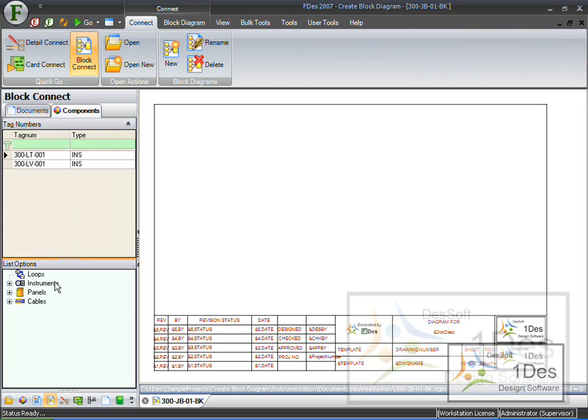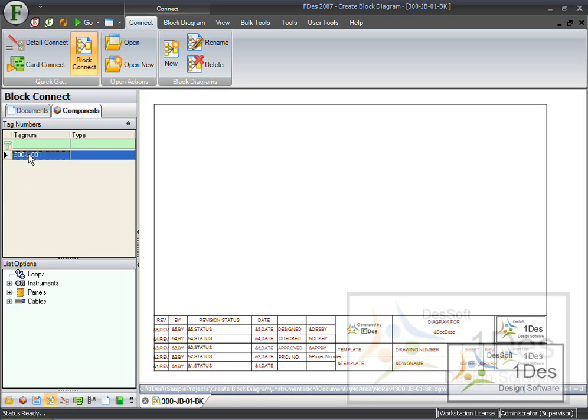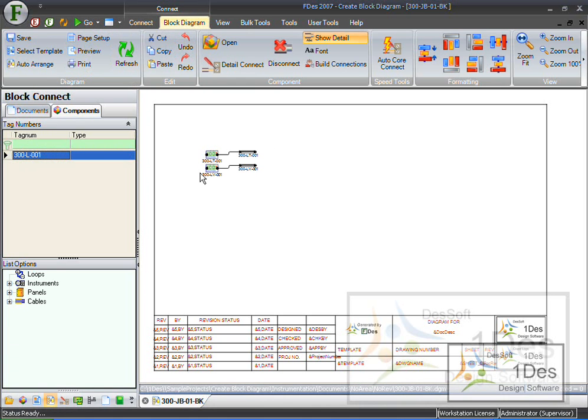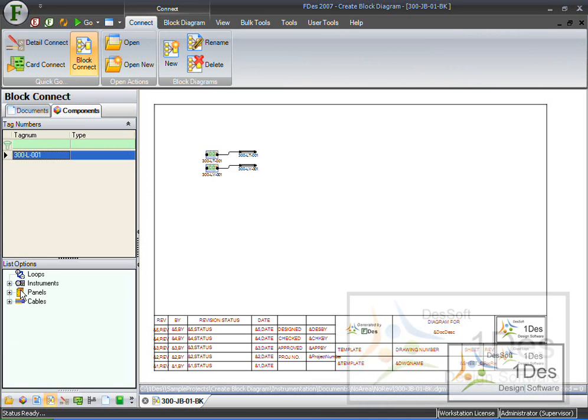I'm going to click on the Components tab now, and click on Loops. As you can see, the one loop that I did create is there. I can click on it, and by right click dragging, I drag it onto this block connection diagram. As you can see, my two instruments are in, and they've already both got cables.